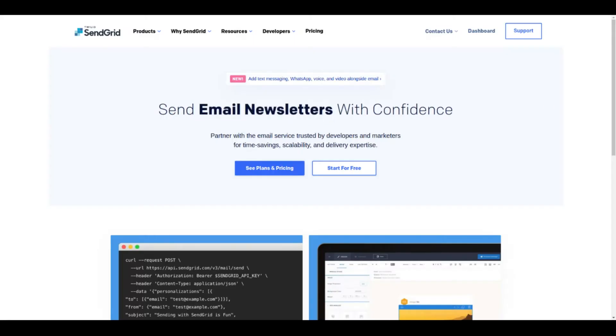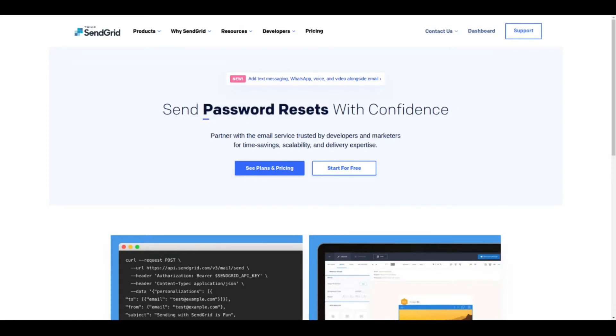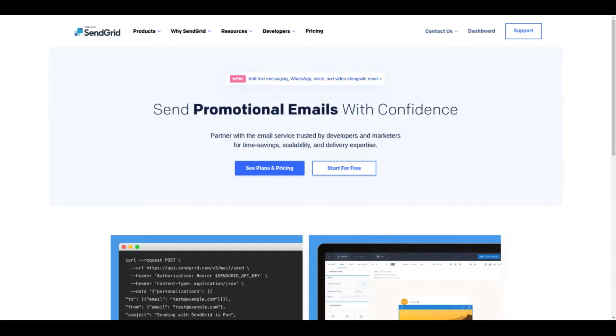In this video we're going to set up the email plugin for Strapi and we're going to use SendGrid as the email delivery service provider. Remember to subscribe to the channel and let's get started.